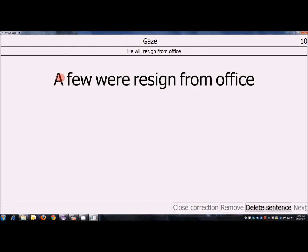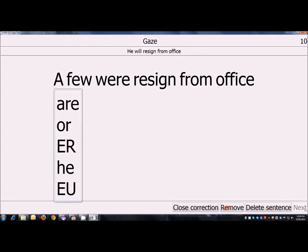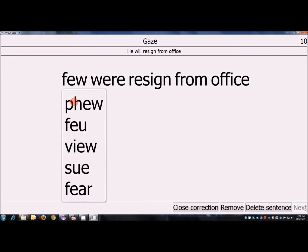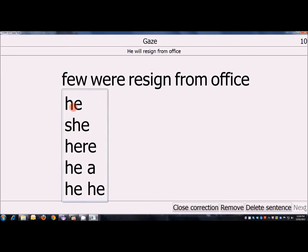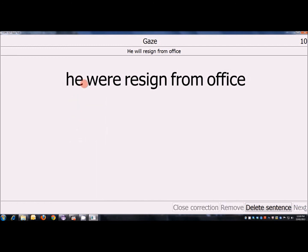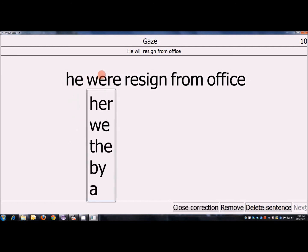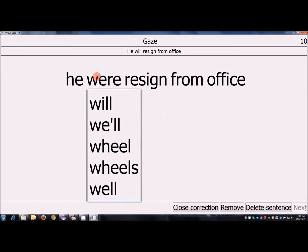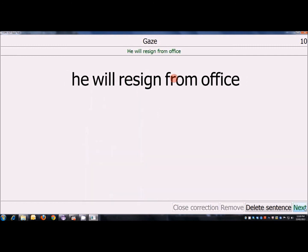This concludes our demonstration video comparing different modalities of correcting misrecognized words in a speech recognition task. We hope you have found the combination of gaze and speech in a multimodal interaction paradigm a useful extension to achieve truly hands-free and smooth human-computer interaction. Thank you for your attention.